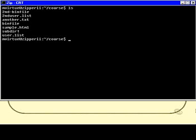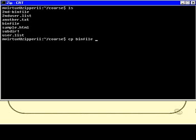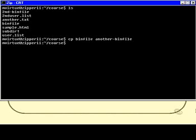So let's have a look at that particular example now. So here are our files. And let's make a duplicate of binfile, but we'll call it something else. So we'll copy binfile and we'll call it another-binfile. Fair enough. And it doesn't give us any notice to say that that has successfully occurred. But as with most Unix programs, if you don't see any messages, then you can assume that it has worked.